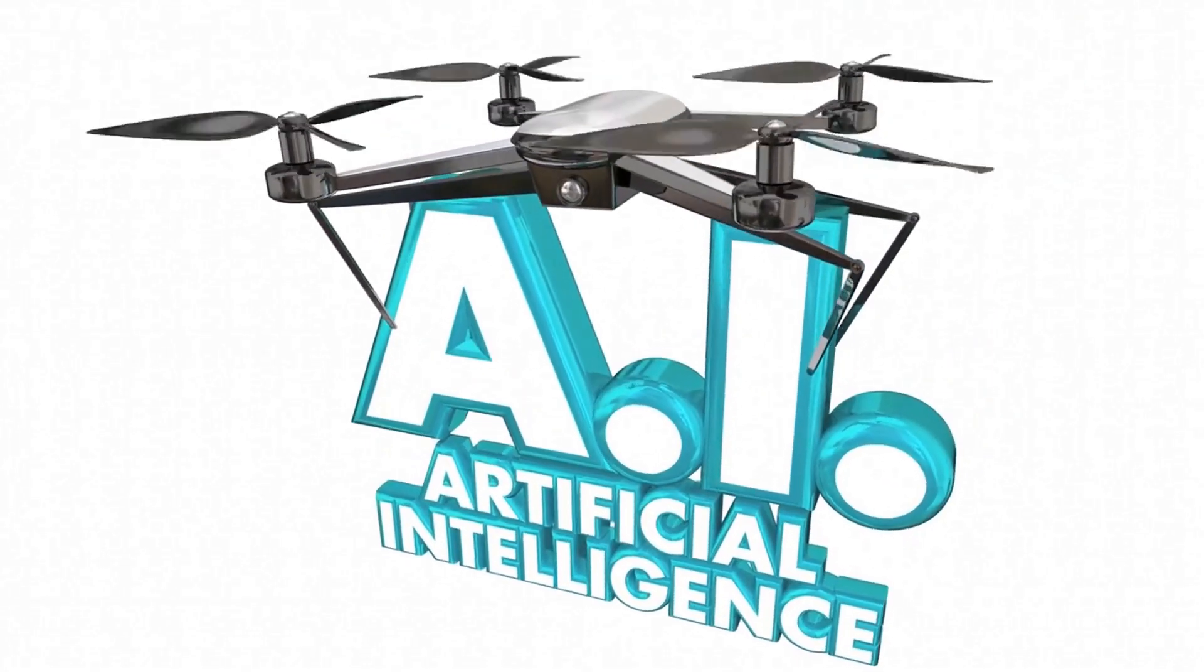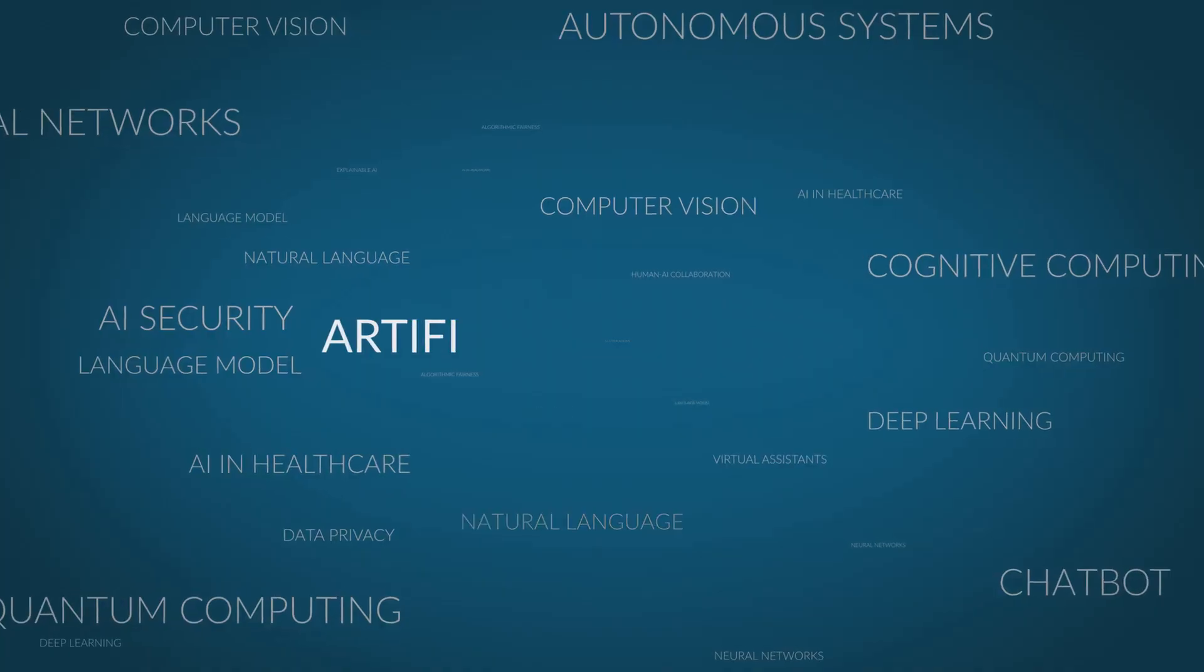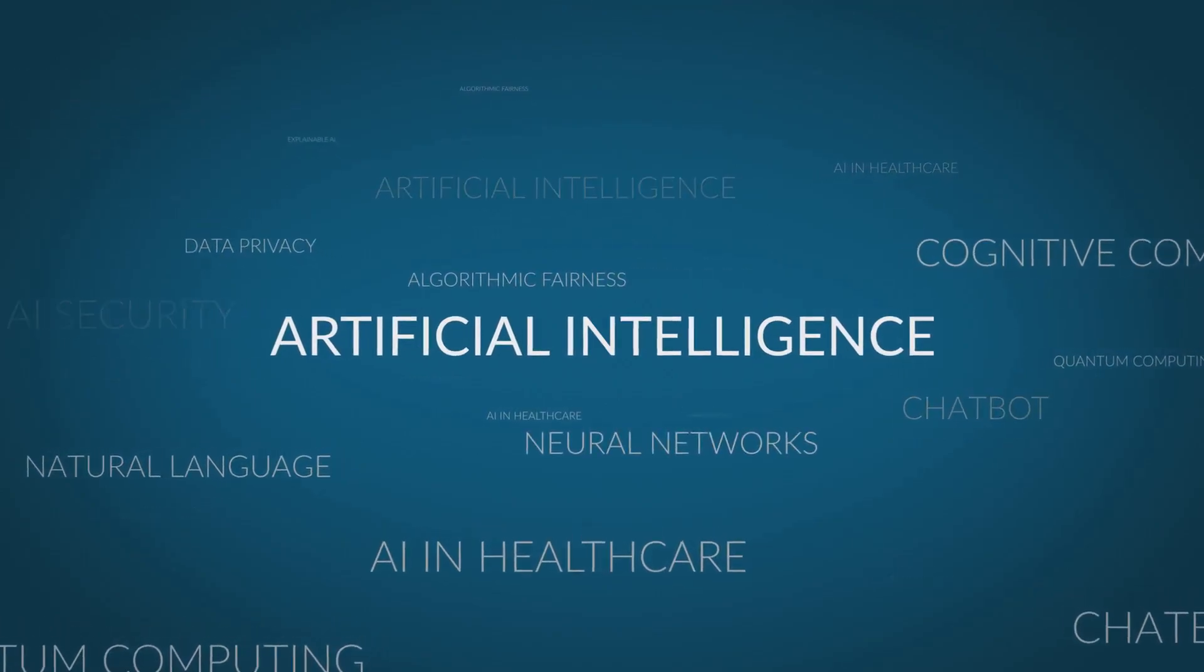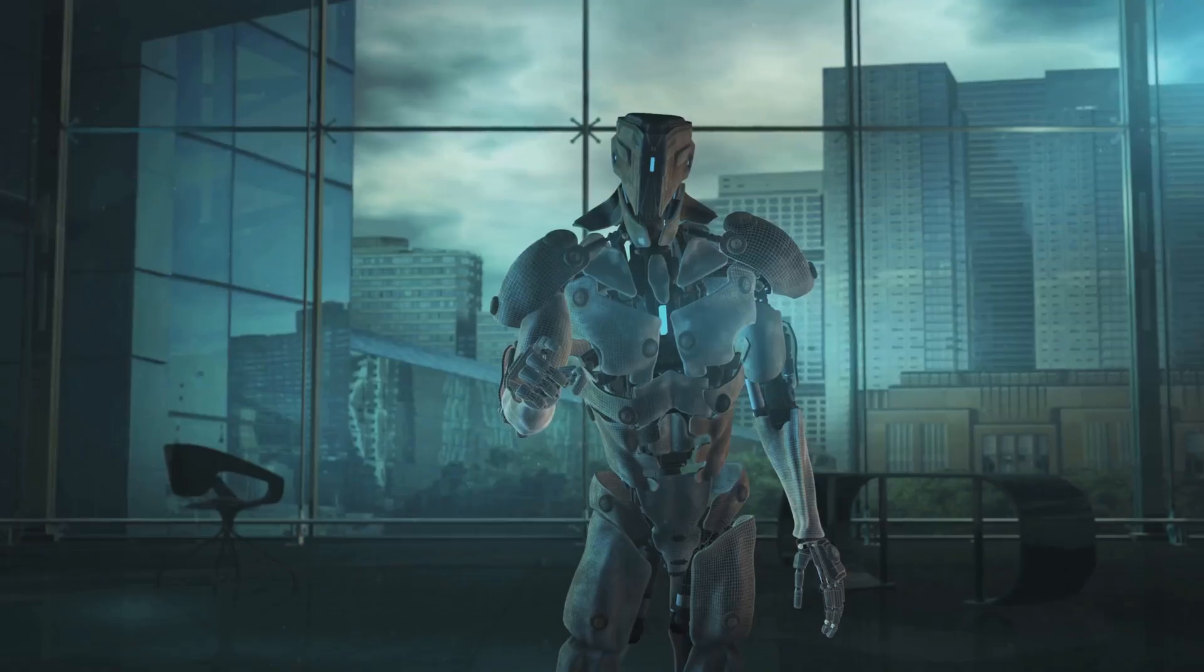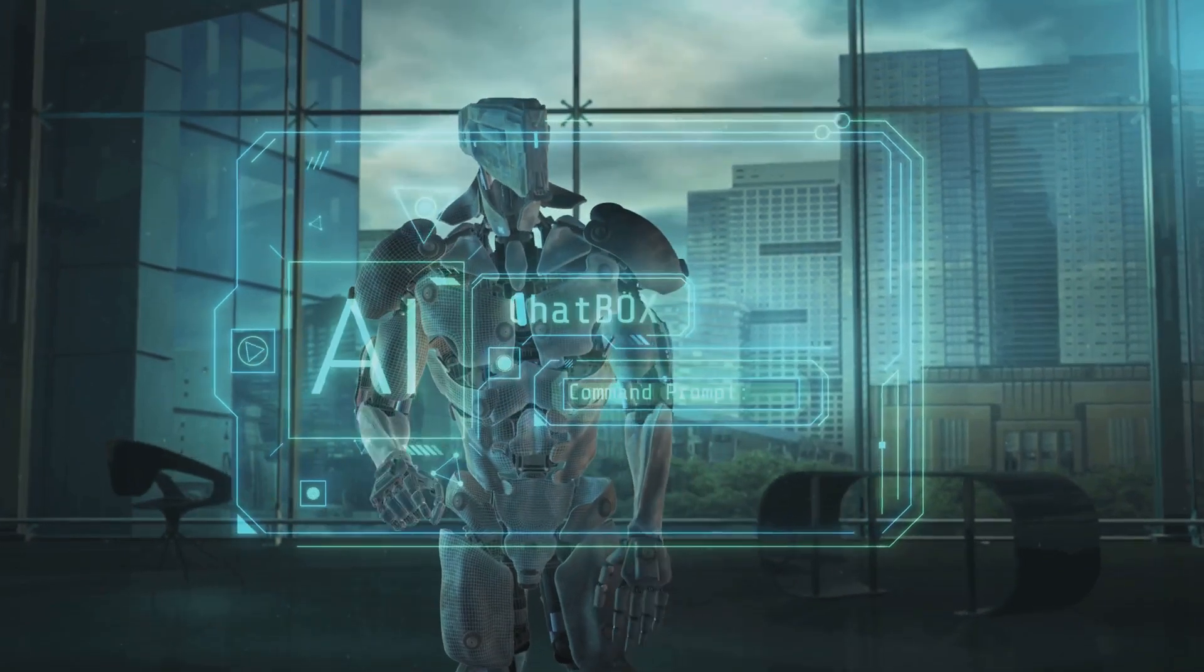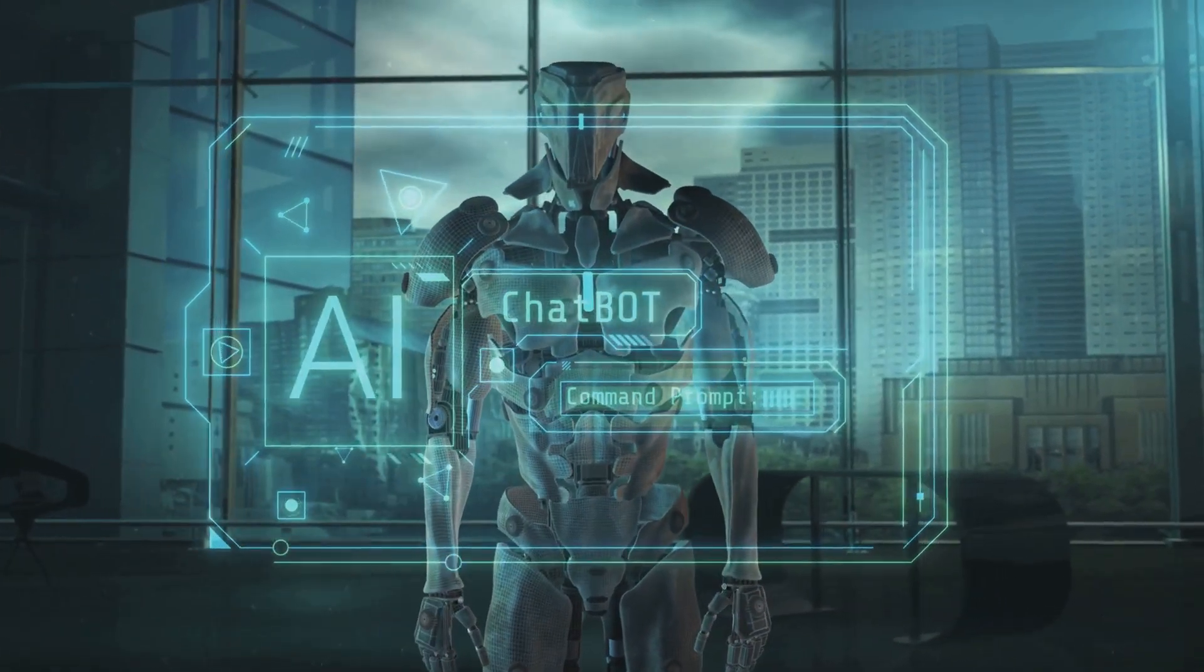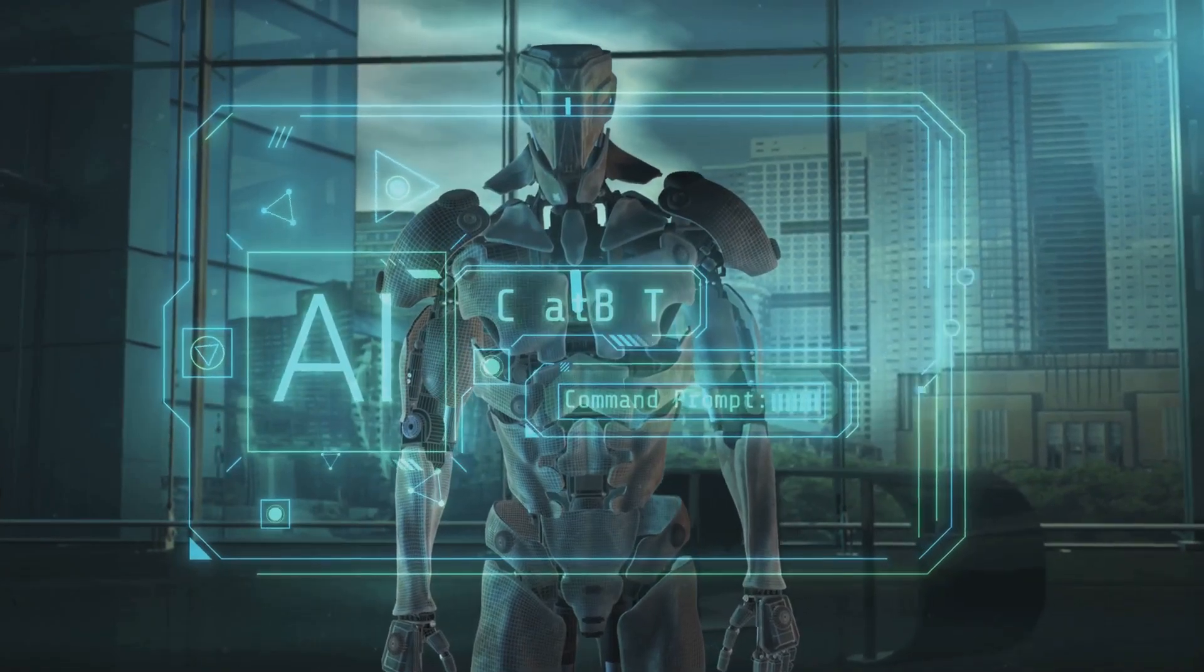Comparatively, Vidoo is still in its infancy stages when matched up against Sora, which has proven its mettle in creating videos with complex three-dimensional movements and detailed environmental interactions. However, it's important to remember that every AI has to start somewhere, and Vidoo is just getting started.